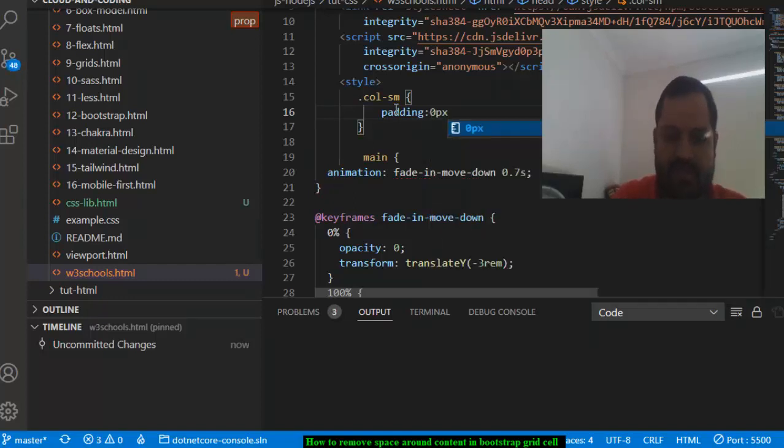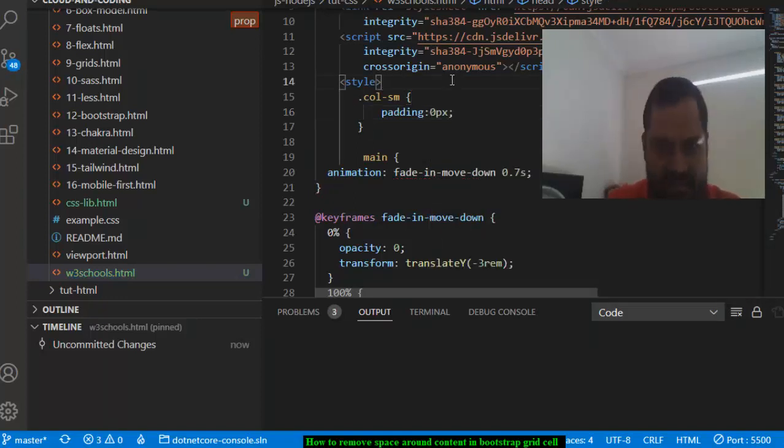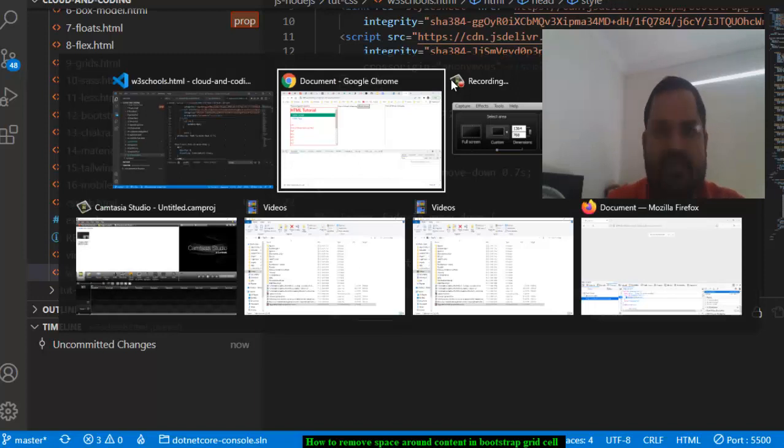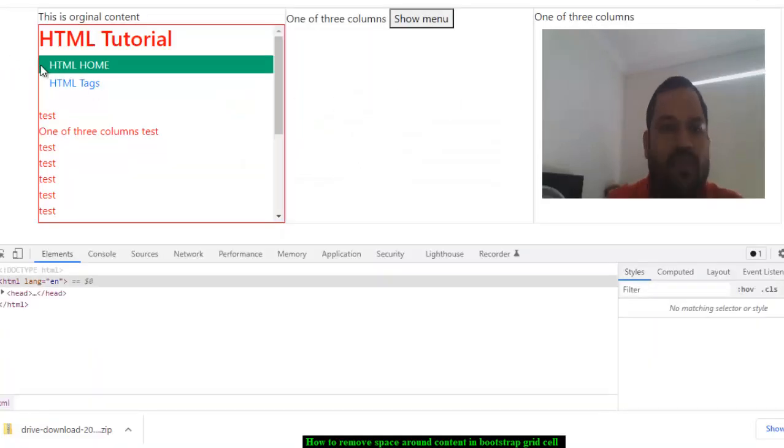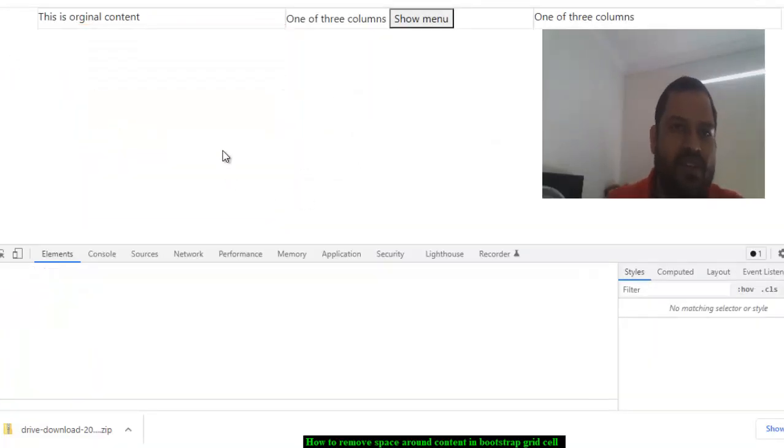And then what will happen is content will not have any spaces around it. So you can see there is no space around the content.